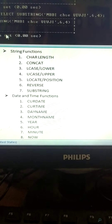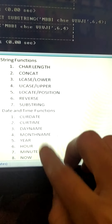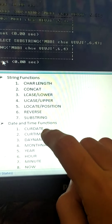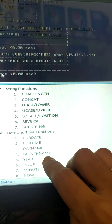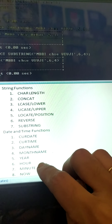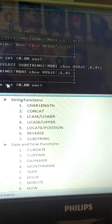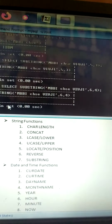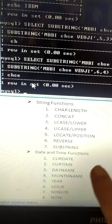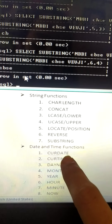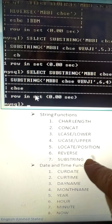The next part is date and time functions. These are the 8 functions in date and time: current date, current time, day name, month name, year, hour, minute, and now. By the name itself you understand what they mean. Now, what does current date mean? It will return the current date. Let us study one by one.